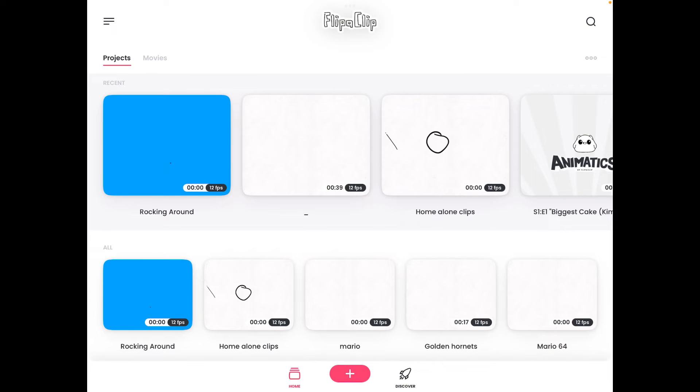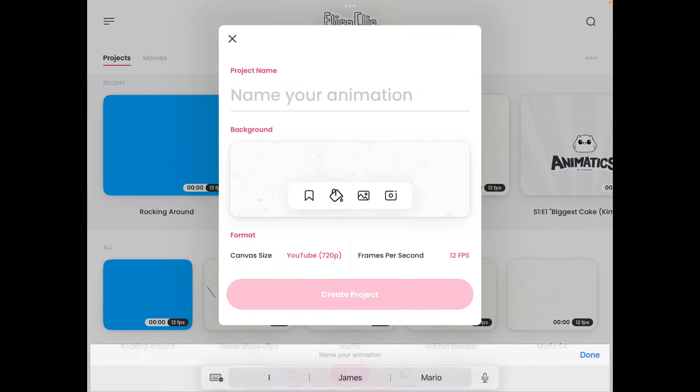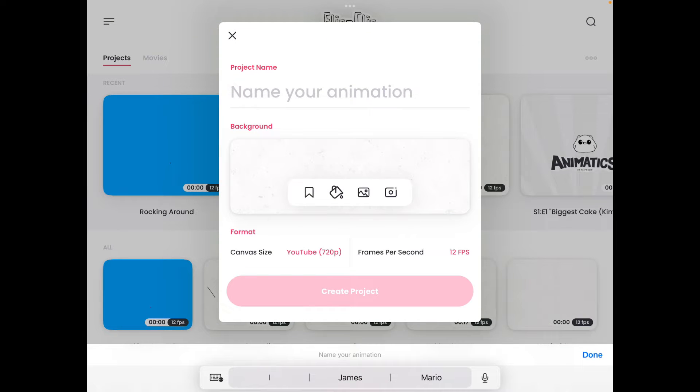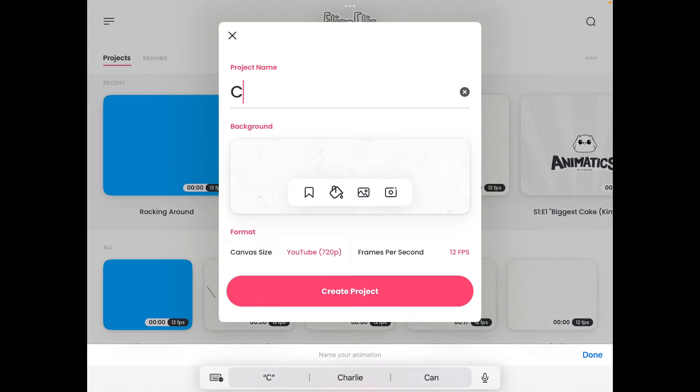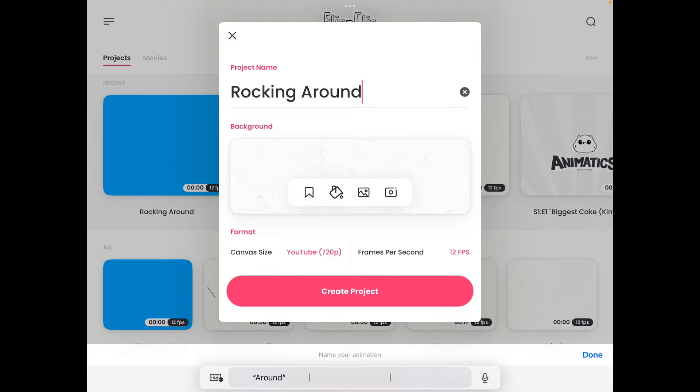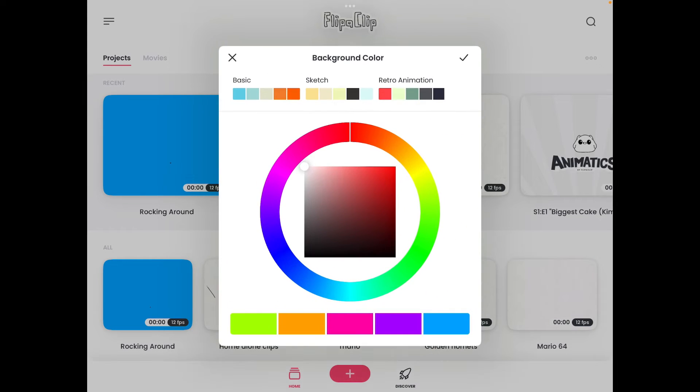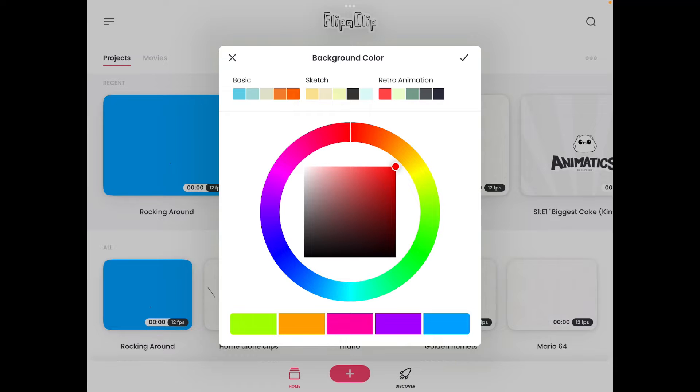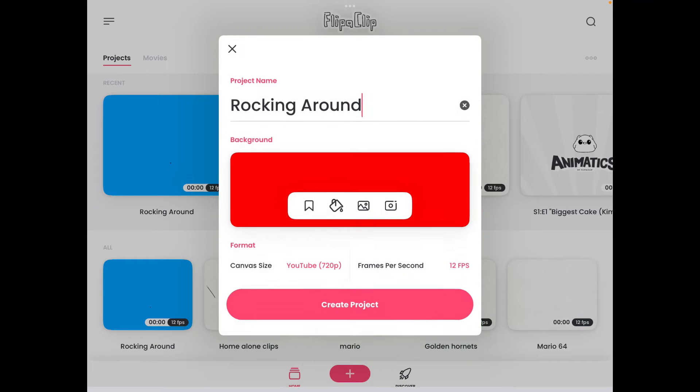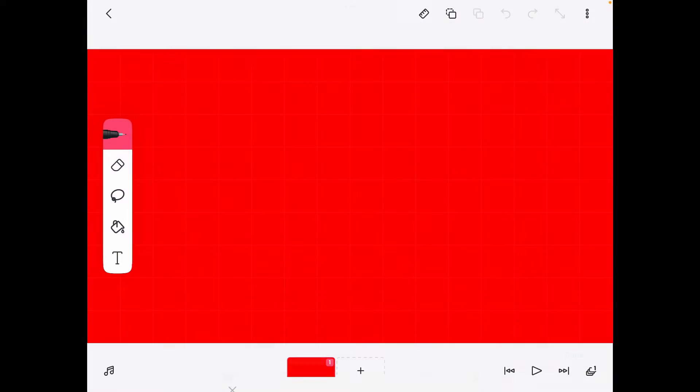I would click new. You put in your name. So I'm going to do rocking around. I don't know if I made that up. And then if you want to change the background you go here, you can pick any background. So I'm going to do red. Check. So it's going to be red. And then you go to create project.